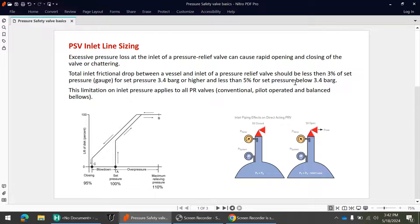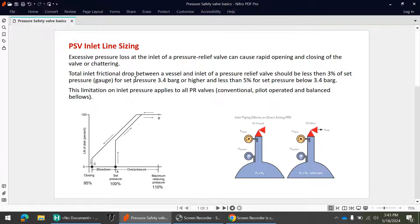This limitation of 3% of set pressure is applicable for all types of PSVs — conventional, pilot, and balanced. So for every type of PSV, this criterion applies. The inlet line pressure drop from the vessel to the PSV inlet should not exceed 3% of set pressure, and these losses are the non-recoverable frictional losses.